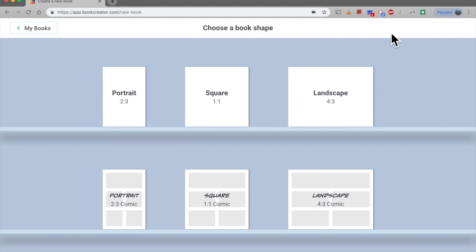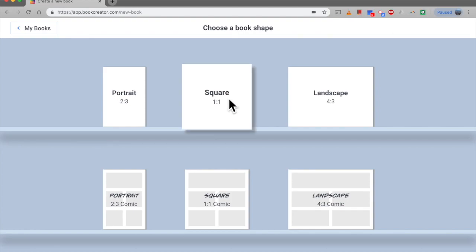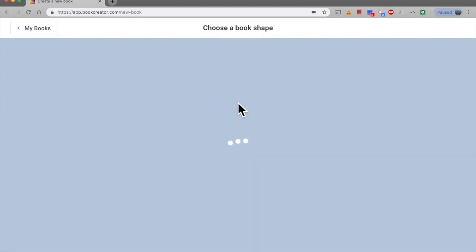So first off you can choose the book shape. You've got portrait, square, landscape. I've went for the square option which may take a few seconds to load just depending on your internet connection.